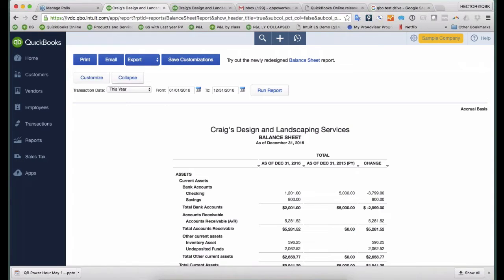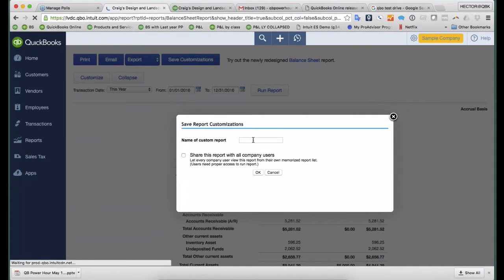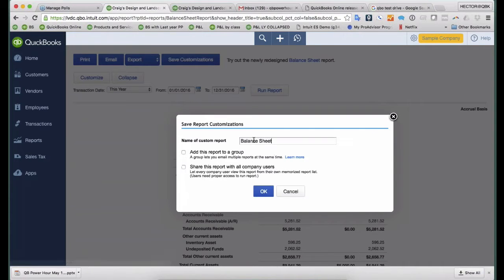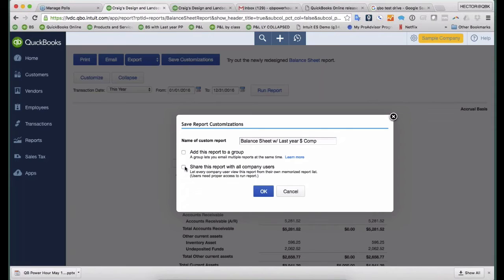So I'm going to click Save Customizations on the top. So I click Save Customizations, and then I'll call it Balance Sheet with Last Year Dollar Comparative or something like that. Then I have a couple of things I can do.